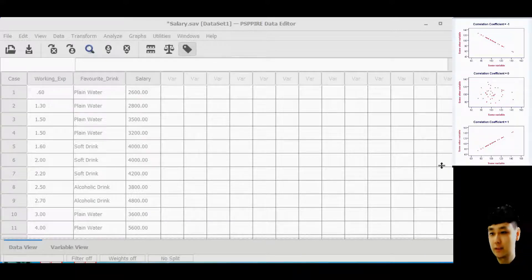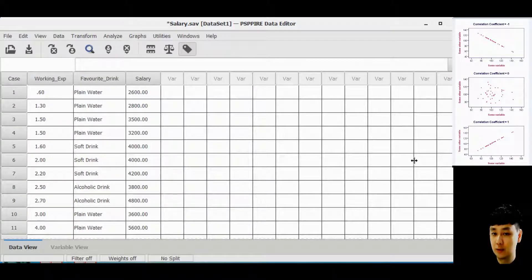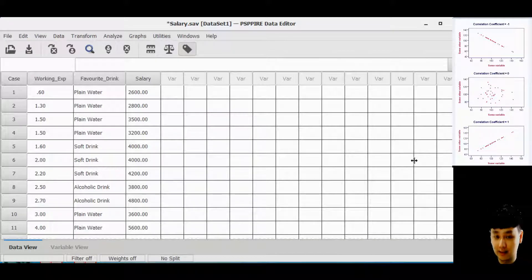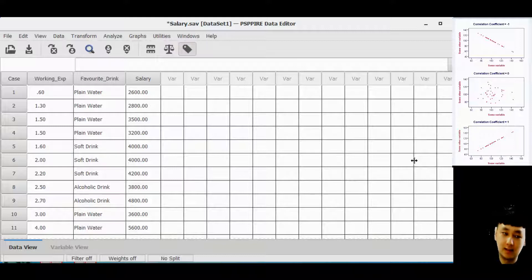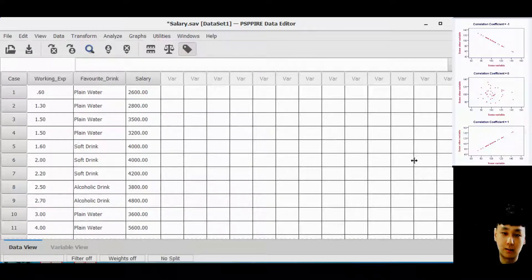Hello guys, in this video I will show you how to perform multiple regression using PSPP, using the previous video data. We are going to study the relationship between salary income based on working experience and favorite drinks. We have three variables: salary as the dependent variable, and favorite drinks and working experience as the independent variables.